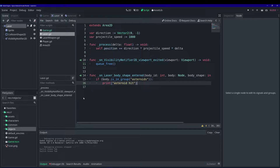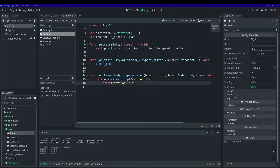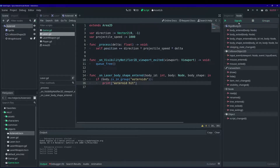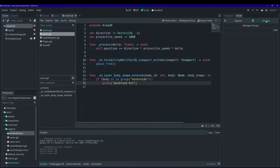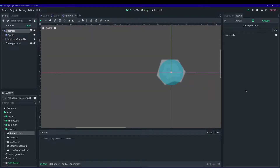Before this will work, we need to put our asteroids in a group. Let's open up the asteroid scene, go to the inspector window, make sure you're on the node tab, and instead of signals, go to groups. We're going to add all of our asteroids to a group called 'asteroids'. This will help us distinguish later what our laser is hitting, in case we add a variety of objects to shoot in our game.